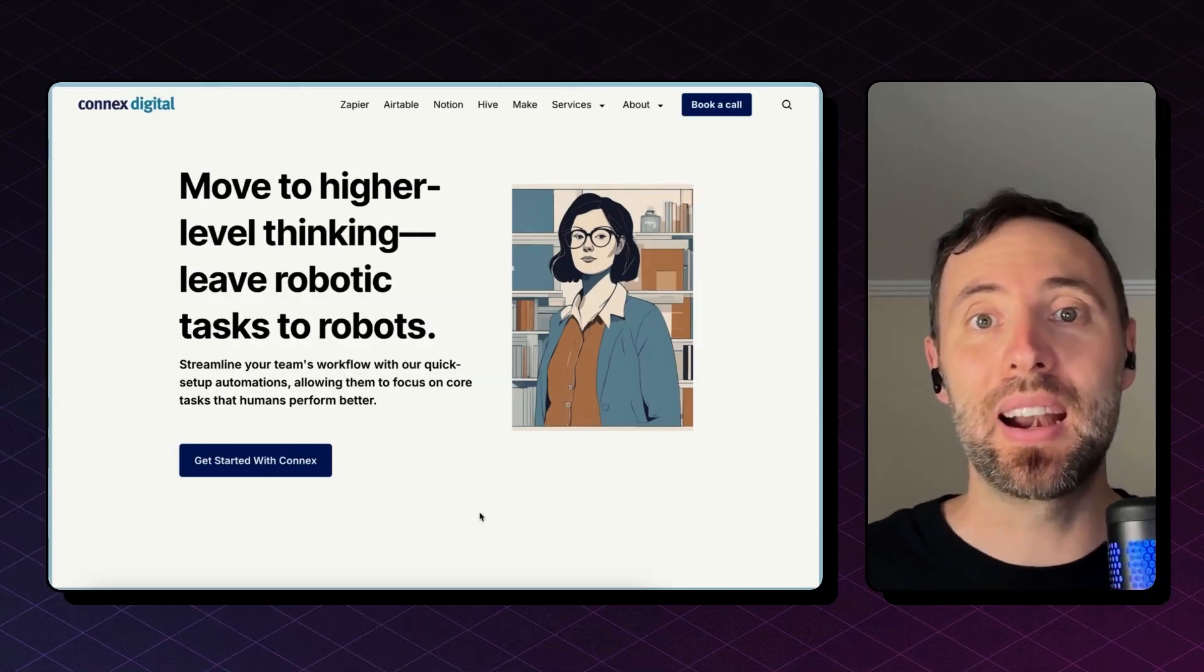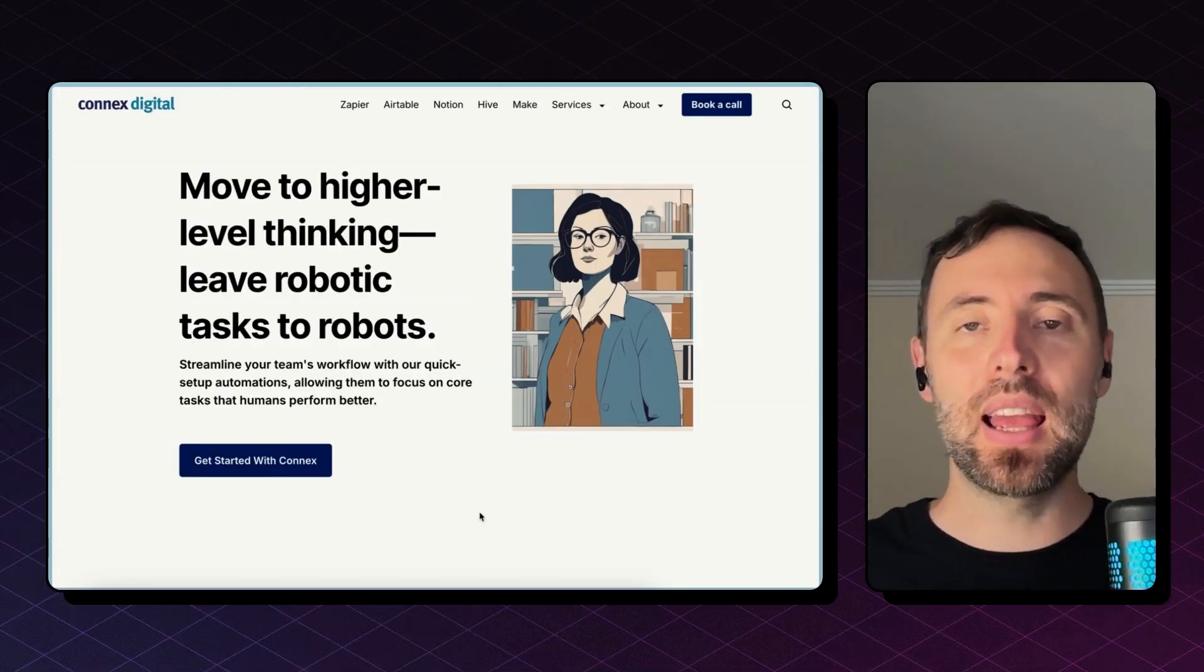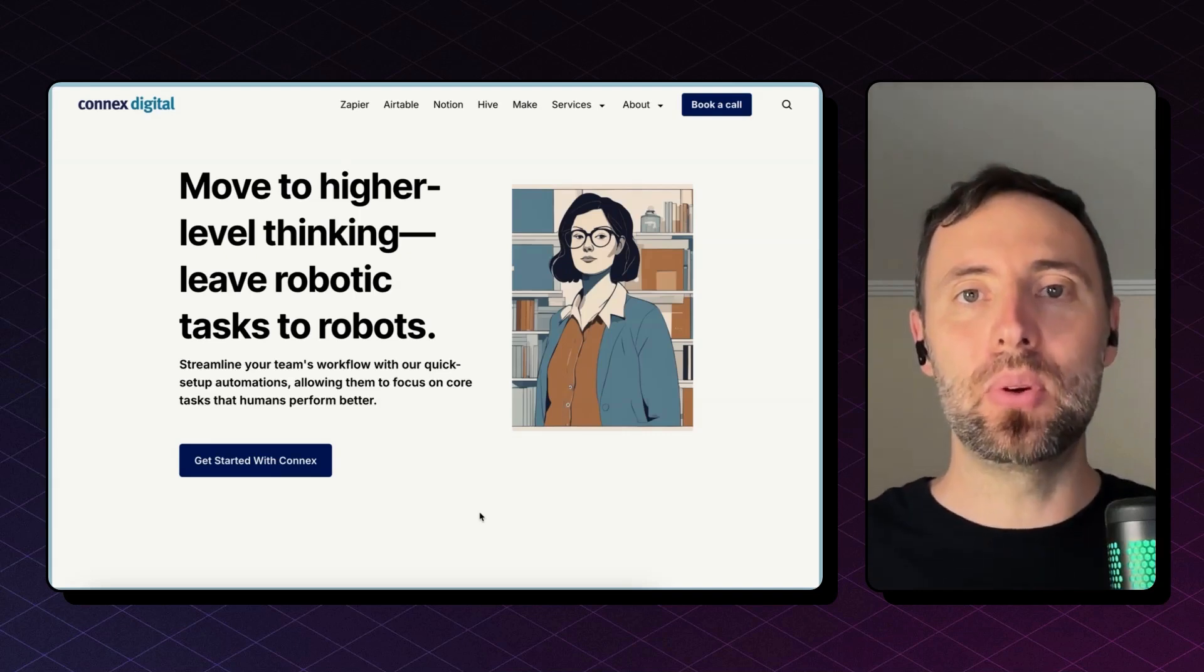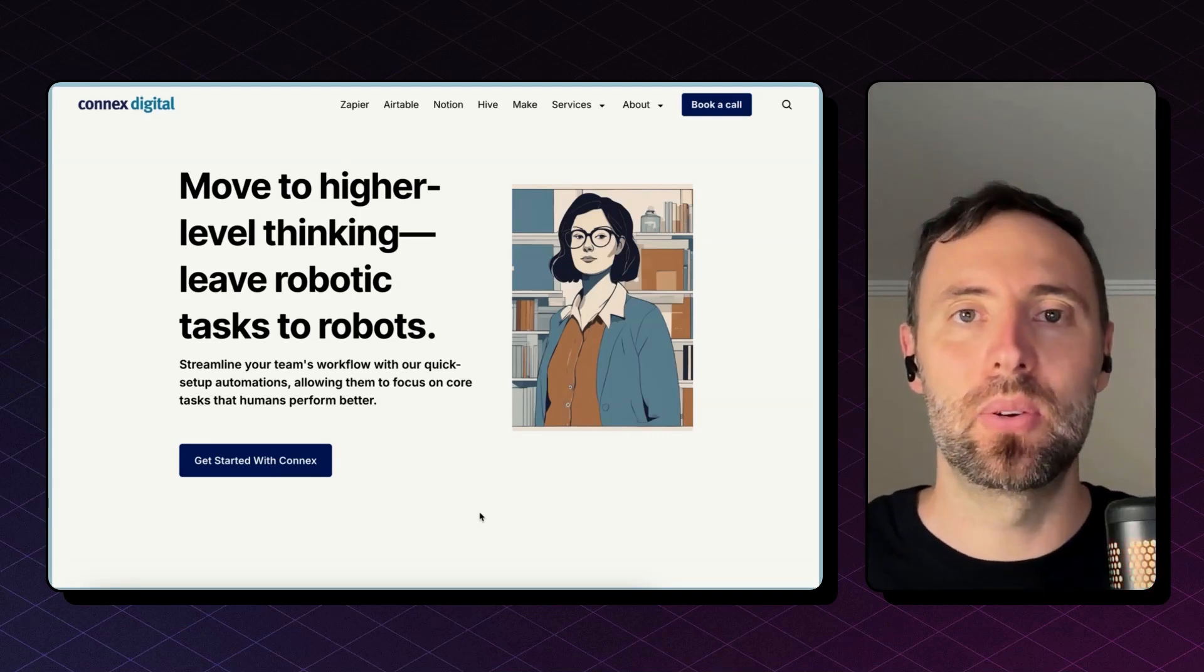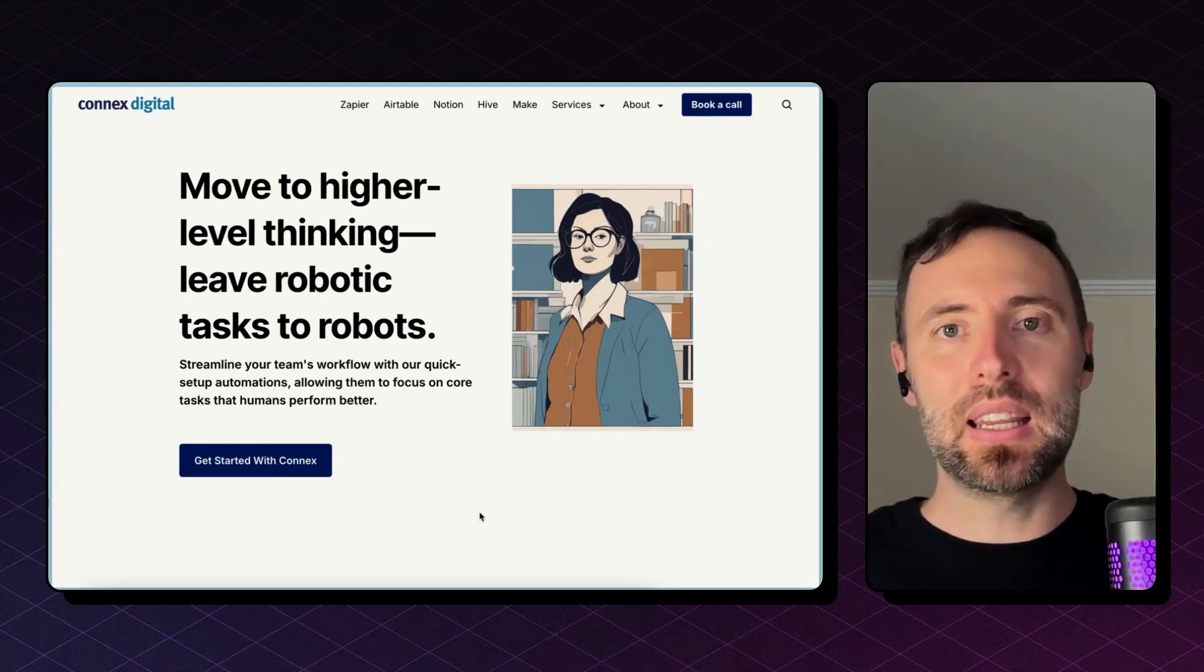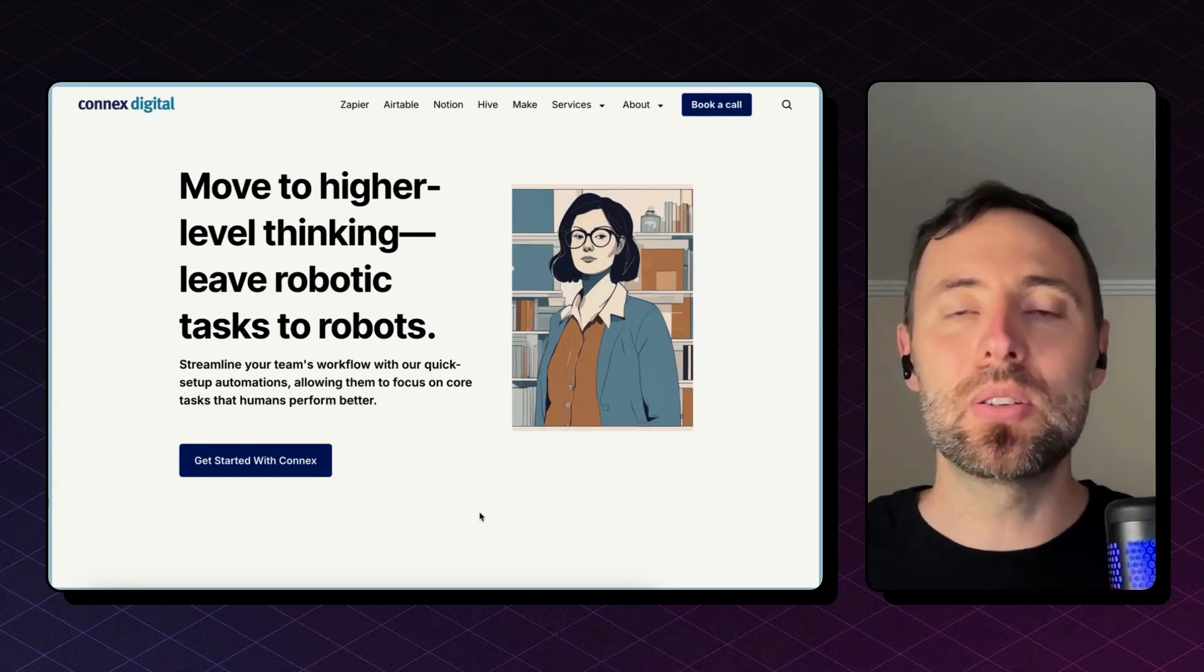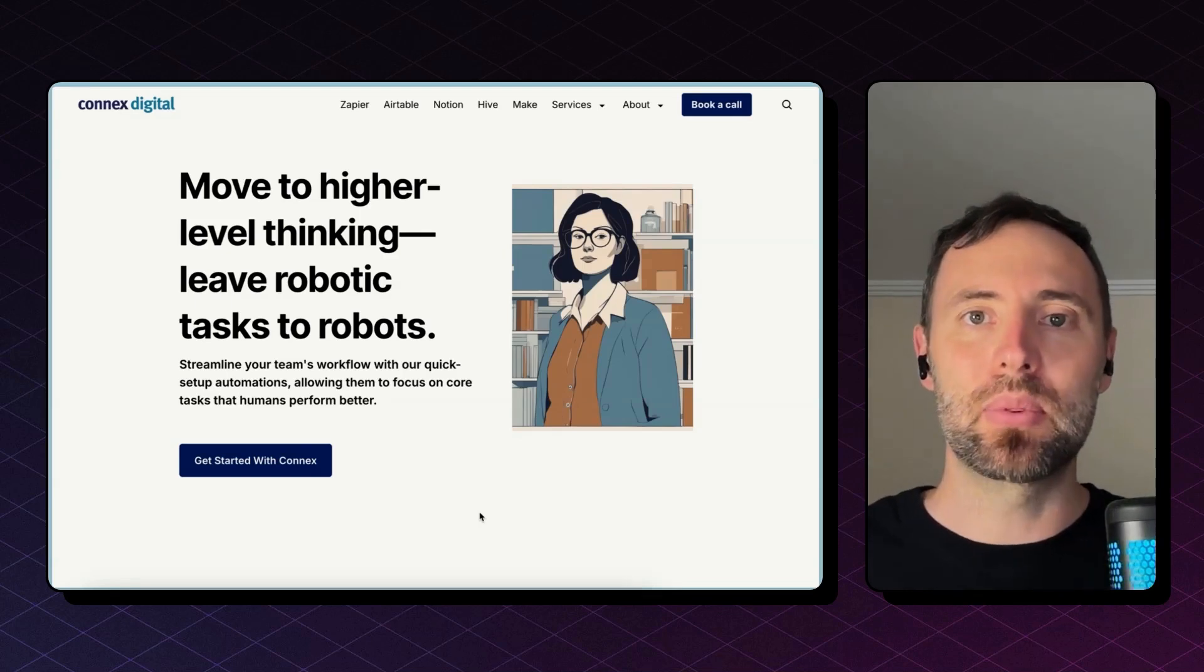Hey there, I'm Andres from Connex. We are an automations and integrations agency and we can help you automate this or any workflow at your company. Look for the link in the description below to book a free discovery call with us and brainstorm your automations or integrations ideas.